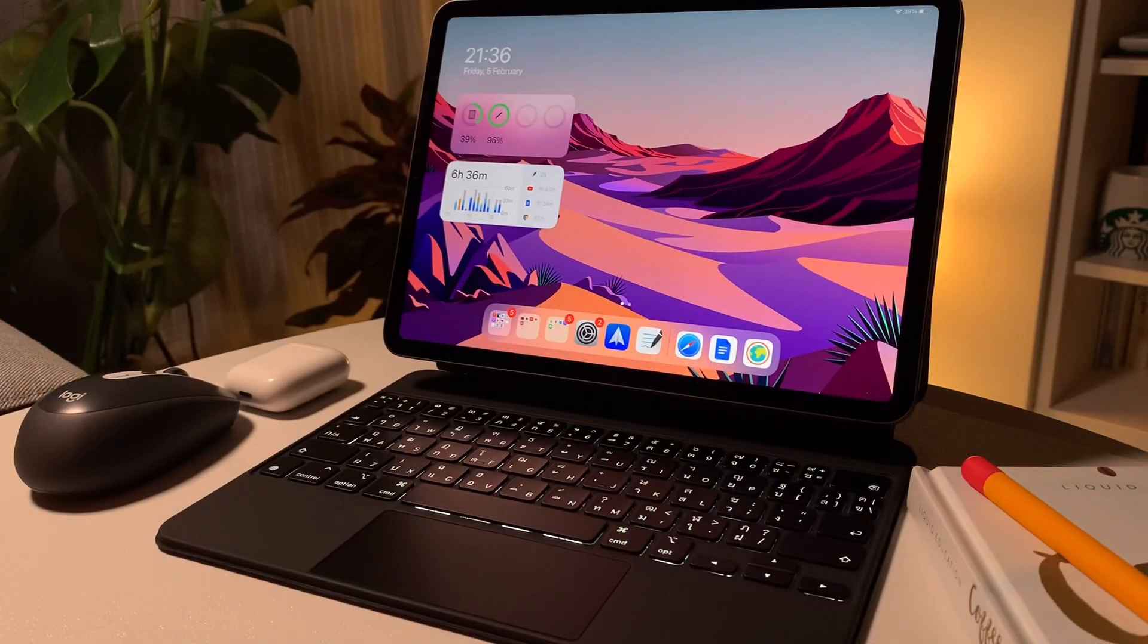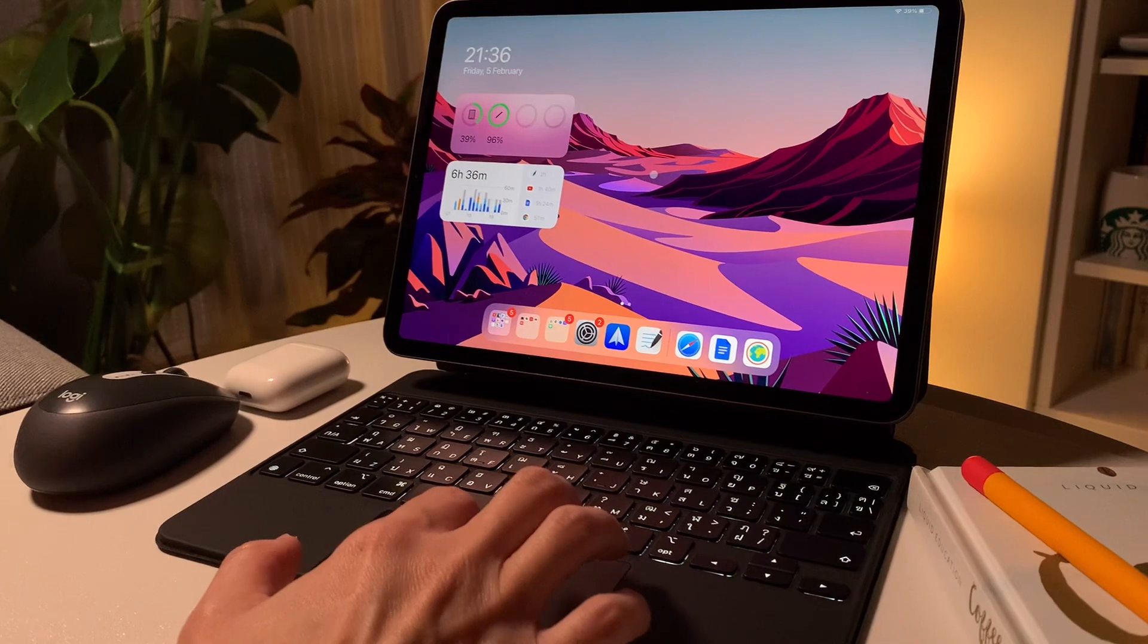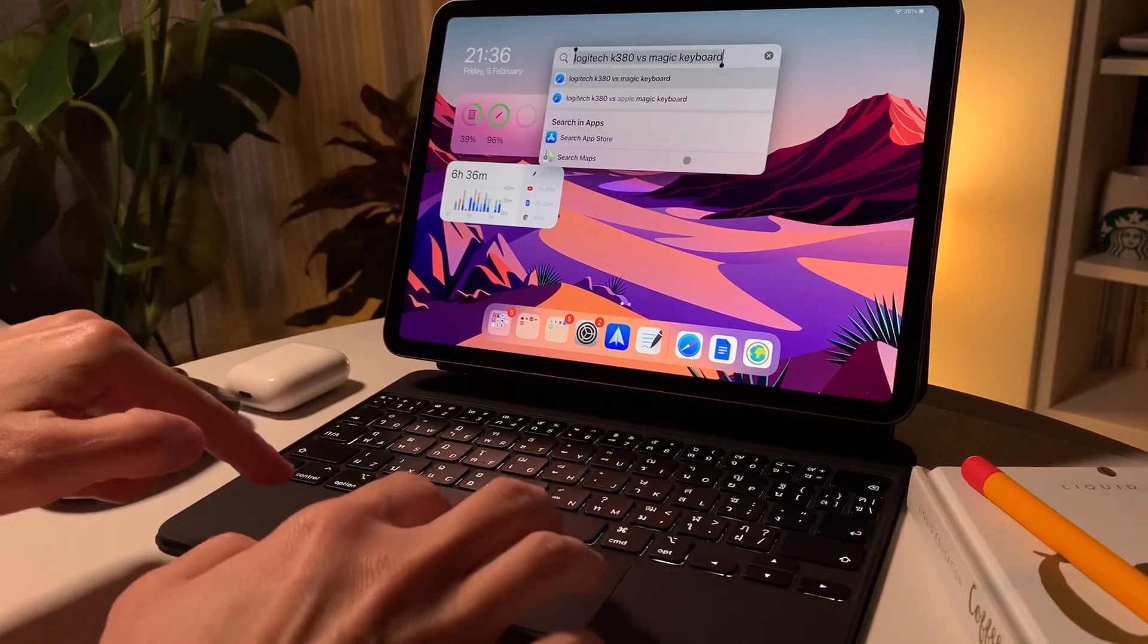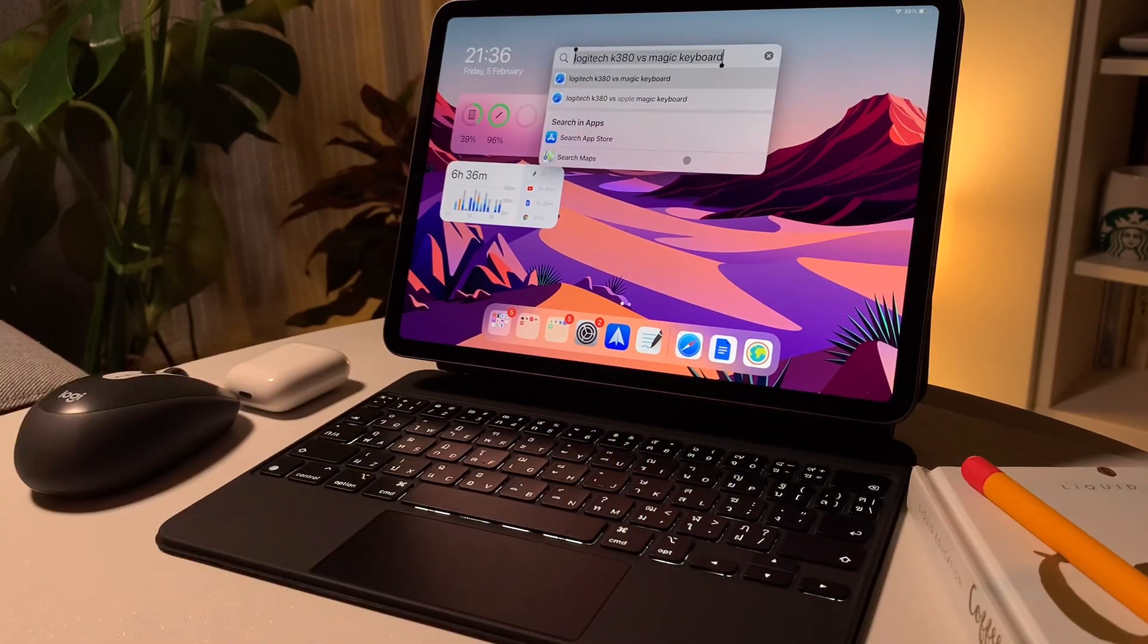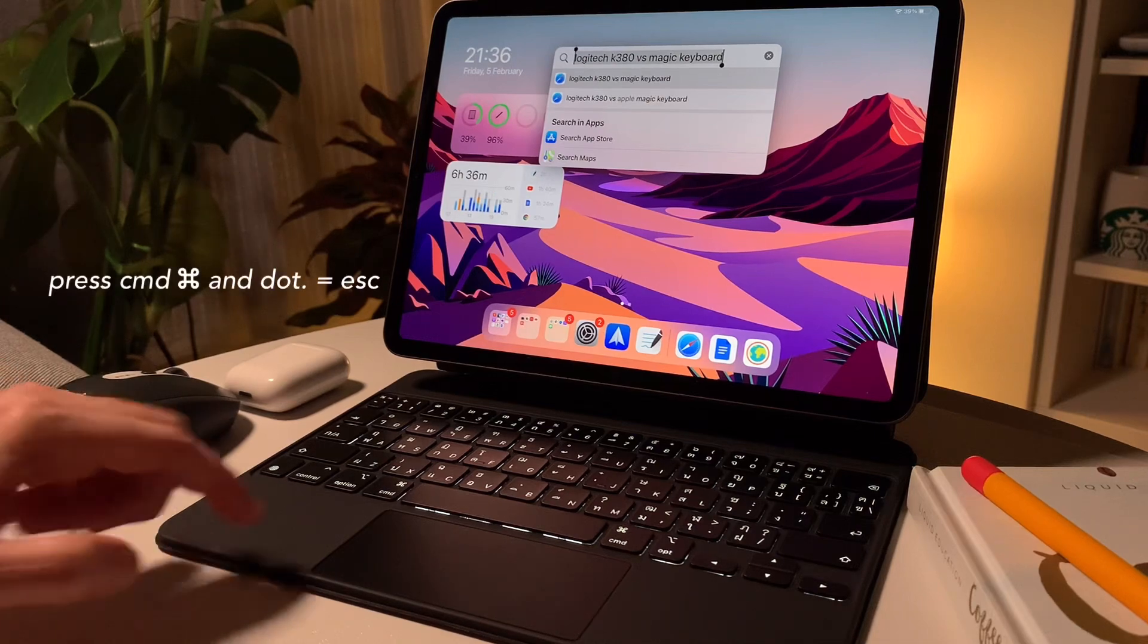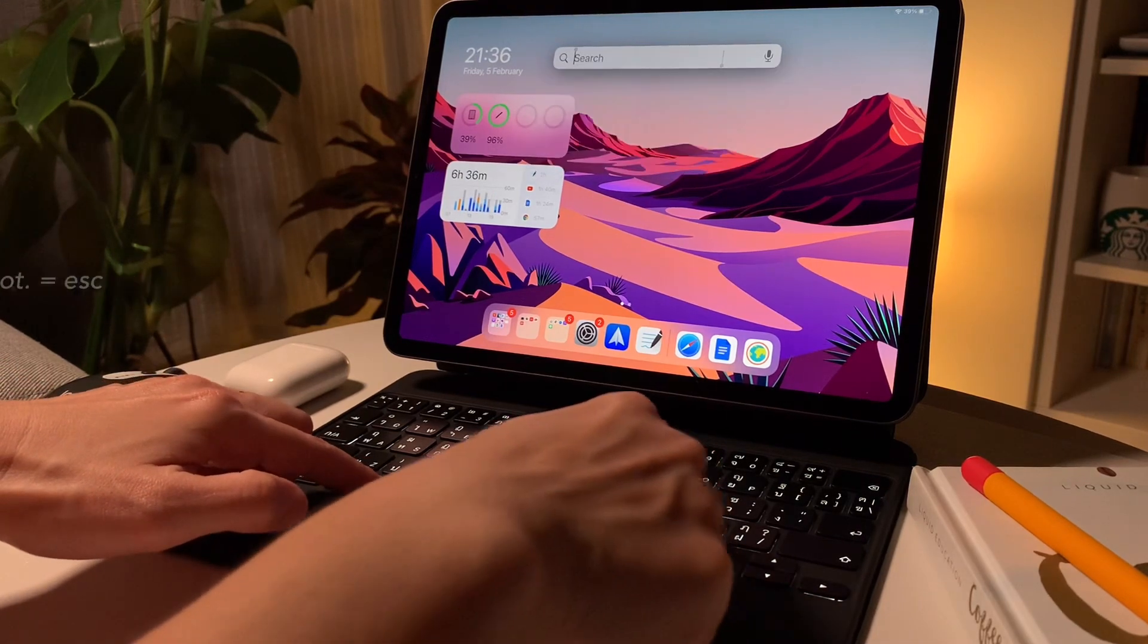As the magic keyboard doesn't have the escape key, what I can do is command plus the period key, which works like escape.